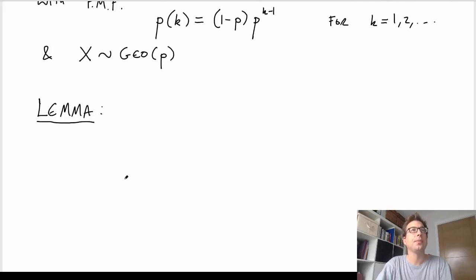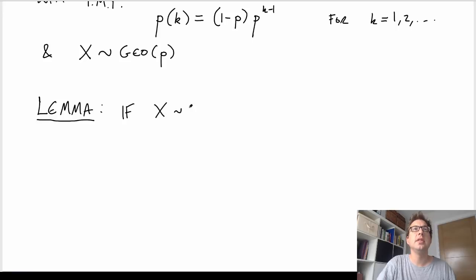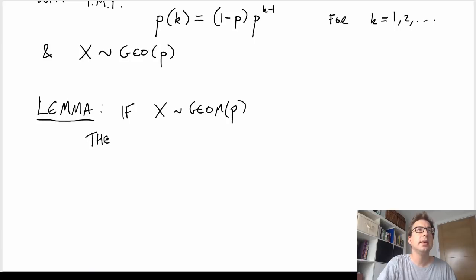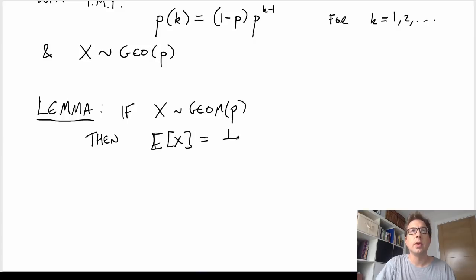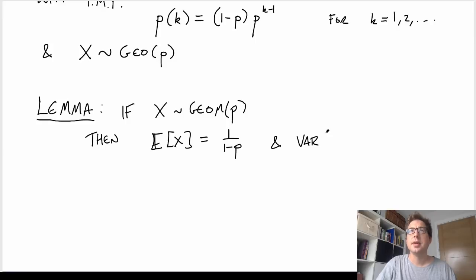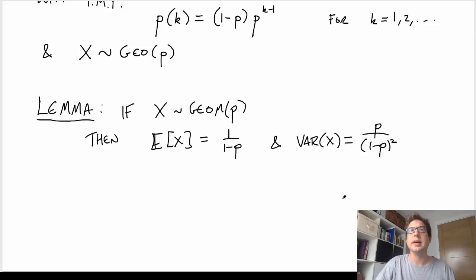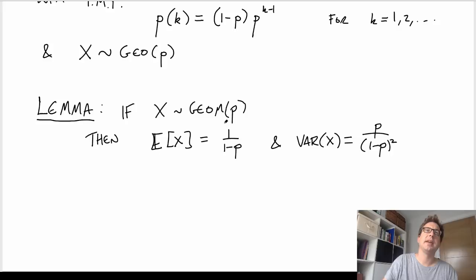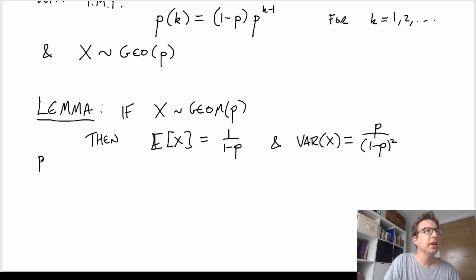So the first lemma: if X is a geometric random variable with parameter P, then the expected value of X is equal to 1 over (1 minus P), and the variance of X is P over (1 minus P) squared. I'll show you how to do the calculation for the expected value of X, and from that you can work out the details for the variance. There's more than one way of doing this, but this is the slickest route.